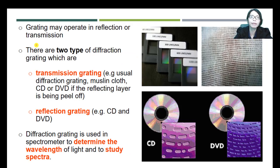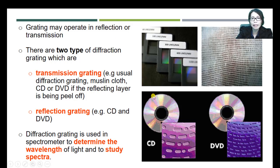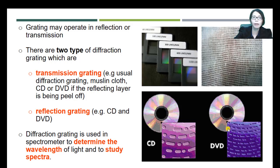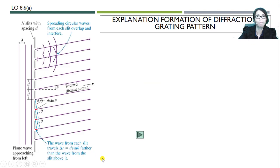Gratings may operate in reflection or transmission. We have two types: transmission gratings, such as the usual diffraction gratings used in the lab, muslin-ruled gratings, and CDs or DVDs with their reflecting layer peeled off — light passes through these. We also have reflection gratings, for example the surface of a CD or DVD. Diffraction gratings are used in spectrometers to determine the wavelength of light and to study spectra.